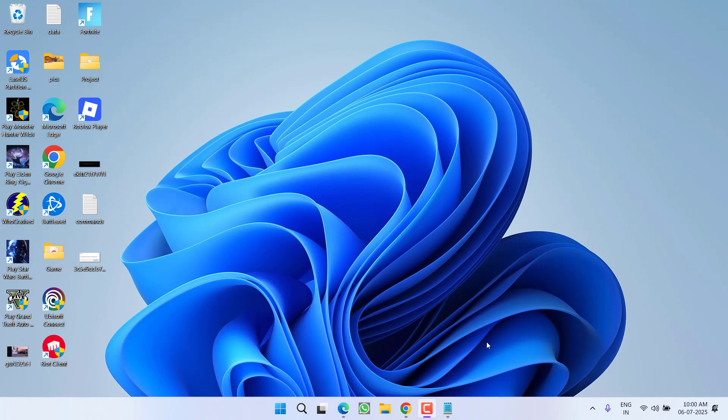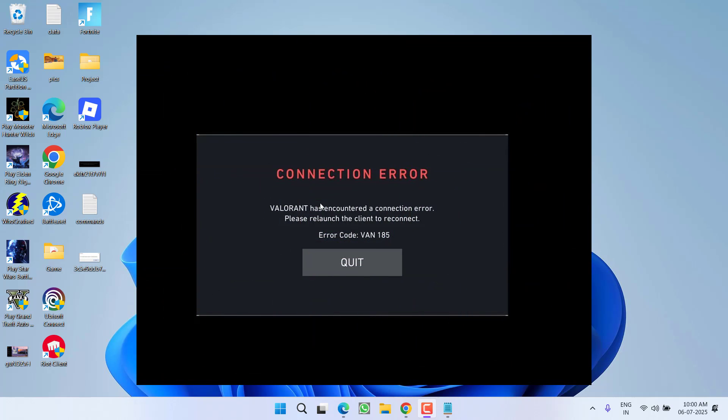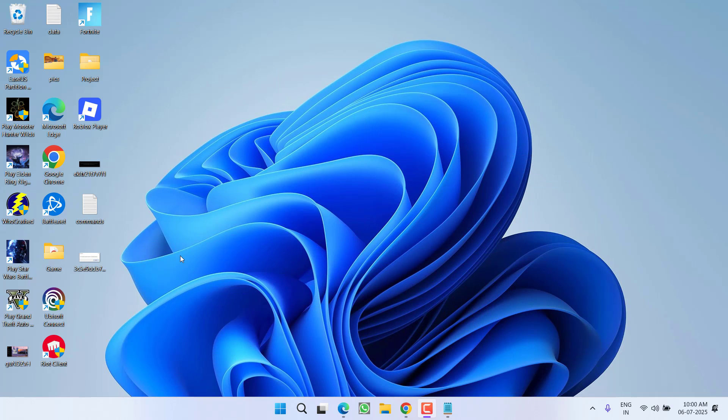Hey friends and welcome back to my channel. This video is all about fixing the Valorant error code WAN-185 with a connection error. So without wasting time, let's go ahead and directly proceed with the resolution.